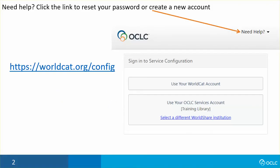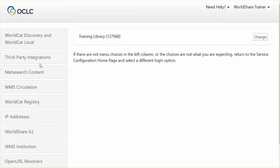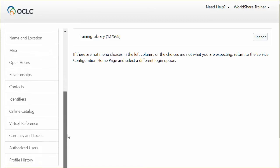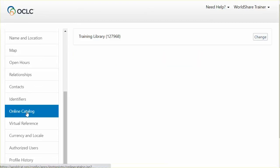To configure these links, direct your browser to the OCLC service configuration at worldcat.org/config and sign in. From the left navigation bar, choose WorldCat Registry and then choose online catalog.